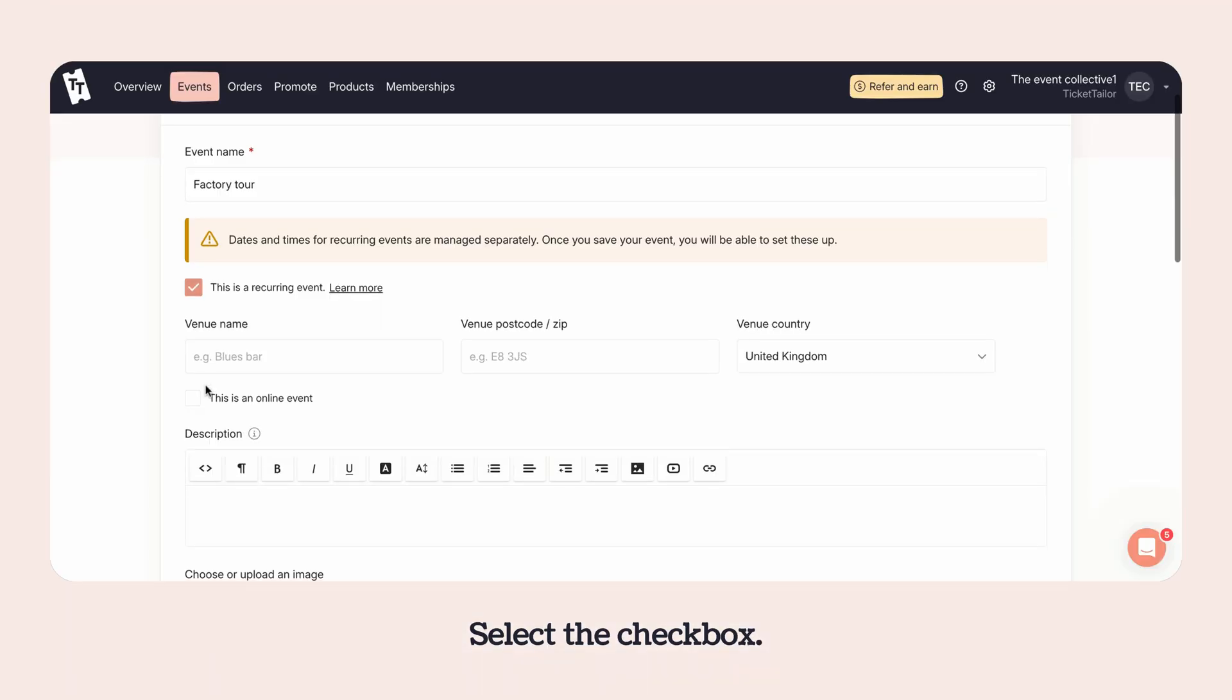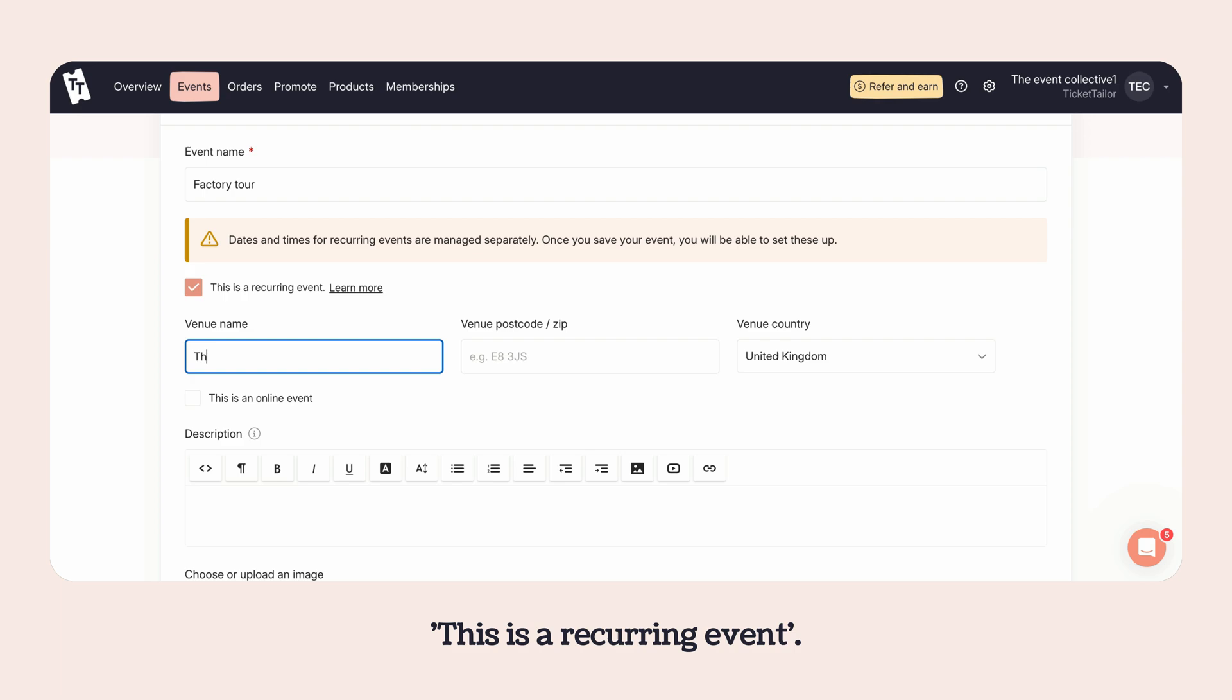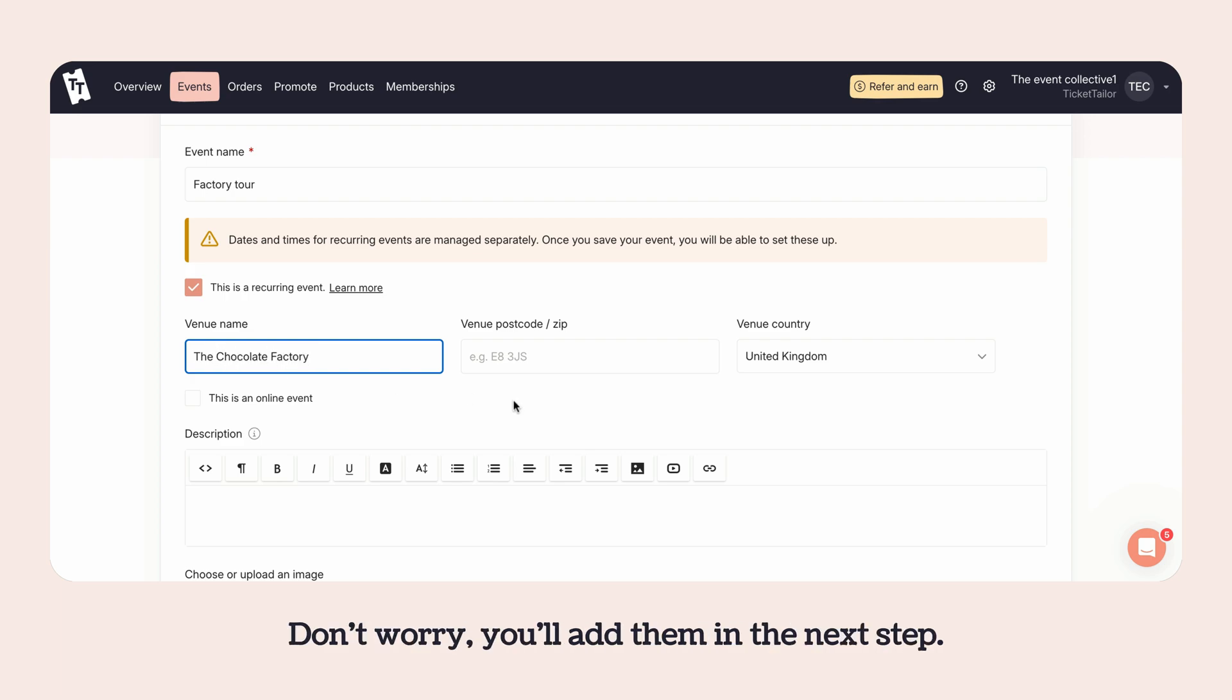Select the checkbox, this is a recurring event. The dates and times will disappear. Don't worry, you'll add them in the next step.